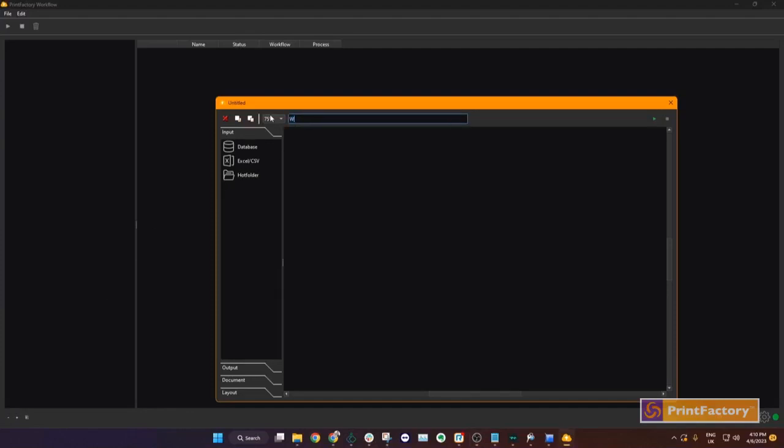Click the plus button to create a new workflow and give it a name. On the left-hand side we have our tools which we can drag over to the right-hand side to add to our workflow.